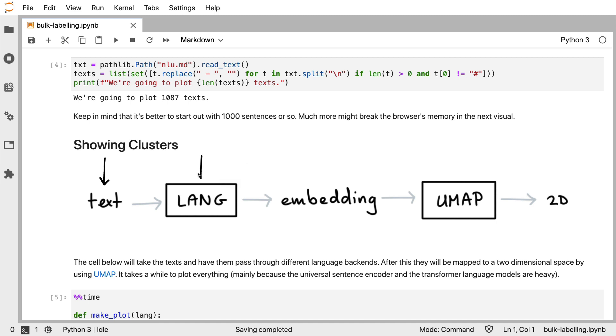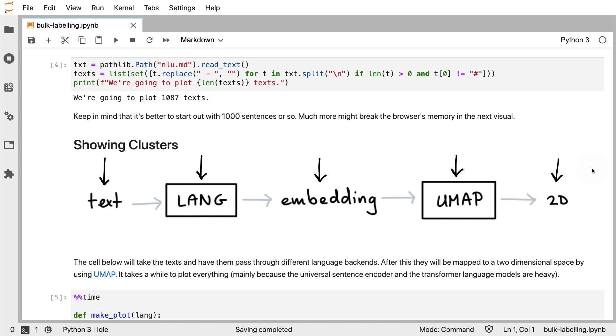The way that all of this is going to work is I'll be taking each sentence that's in that text file. I'll pass that through a language backend such that I have an embedding. Next, what I'm going to do is I'll be using the UMAP dimensionality reduction technique. It's similar to PCA. The main difference is that it's a non-linear reduction technique.